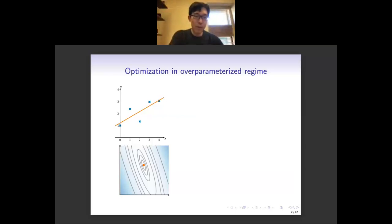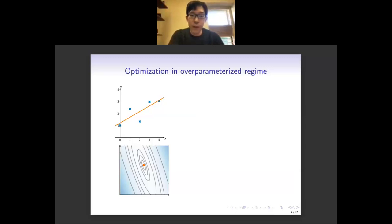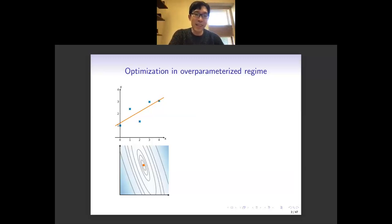This line has two unknown parameters, because we can write y equals ax plus b, very standard. In this case, if we want to use an optimization algorithm to find the minimum of the loss function, the picture is pretty simple because the loss function is just a quadratic function. The task of the optimization algorithm is just to find the unique minimizer of that quadratic function.